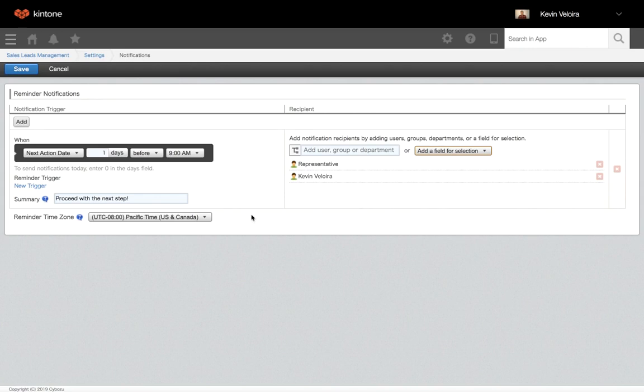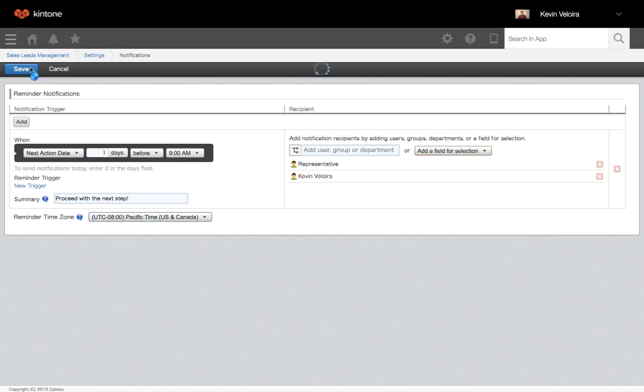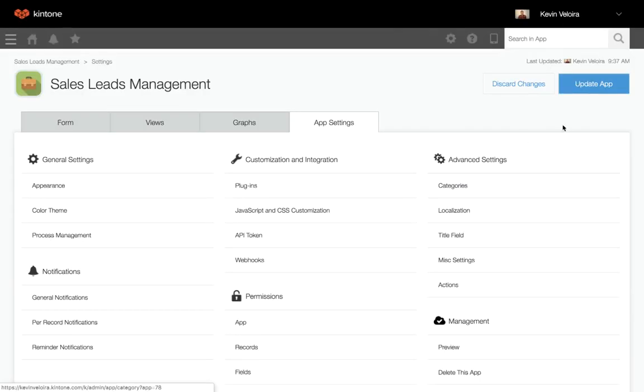Next, confirm the correct reminder time zone, and lastly, click save and update app.